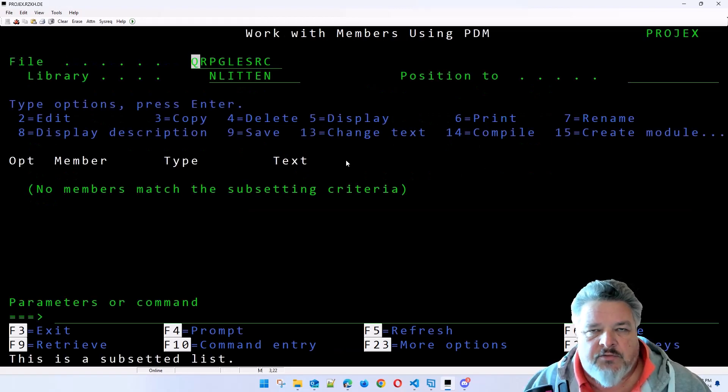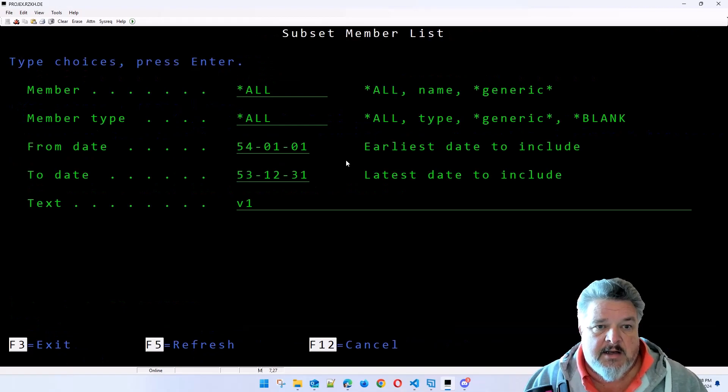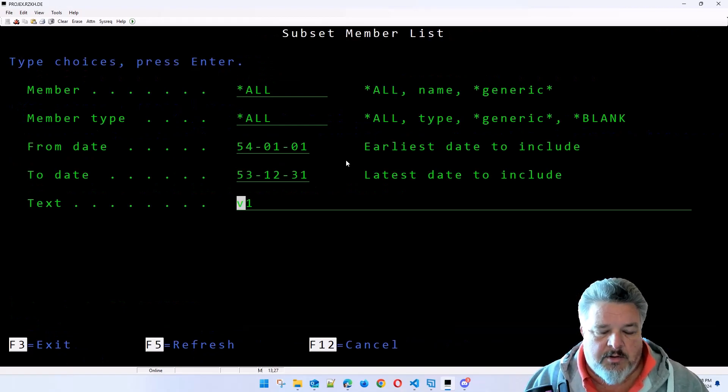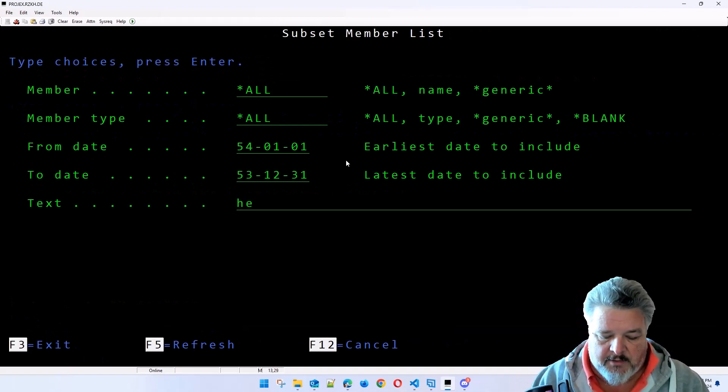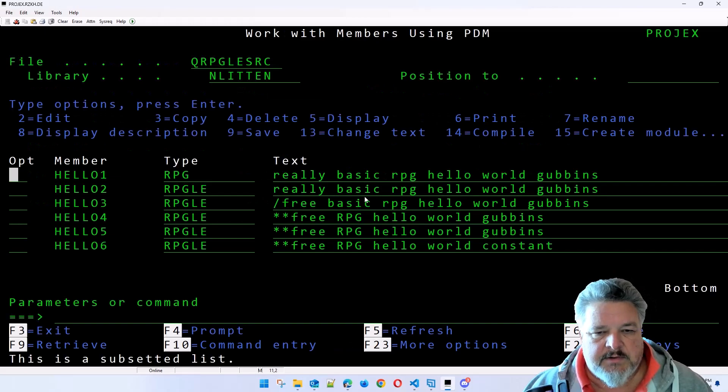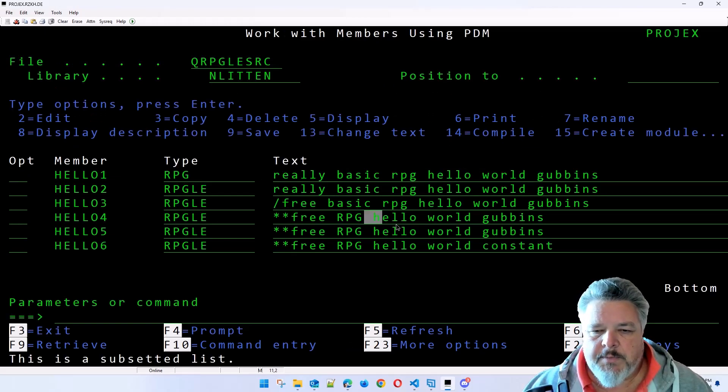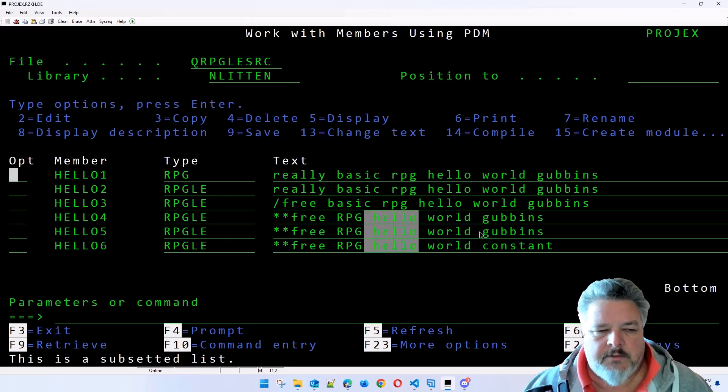So it says, right, there are no members in this file that have V1 in the text. Let's say that I want to look at members that have 'hello' in the text. These are the programs that have 'hello' as part of that text code.